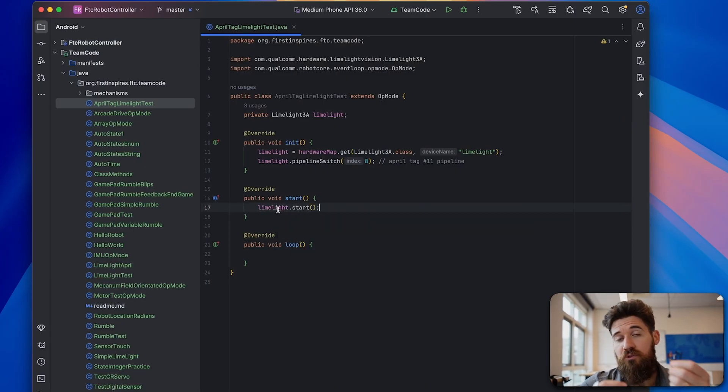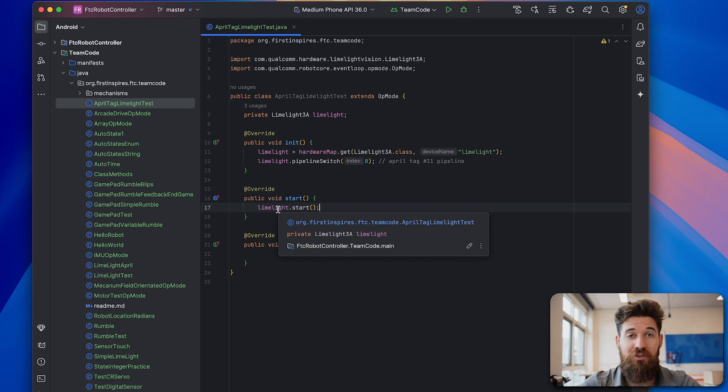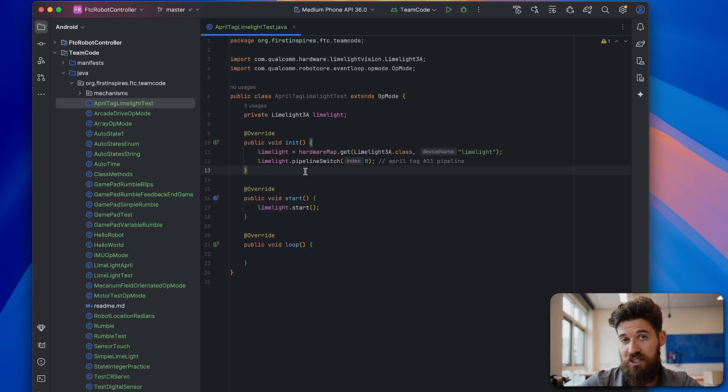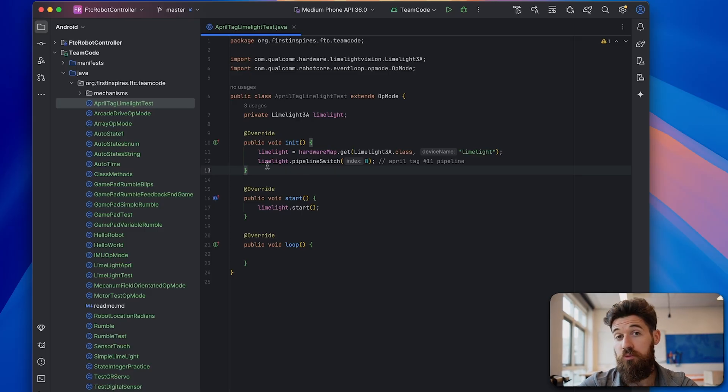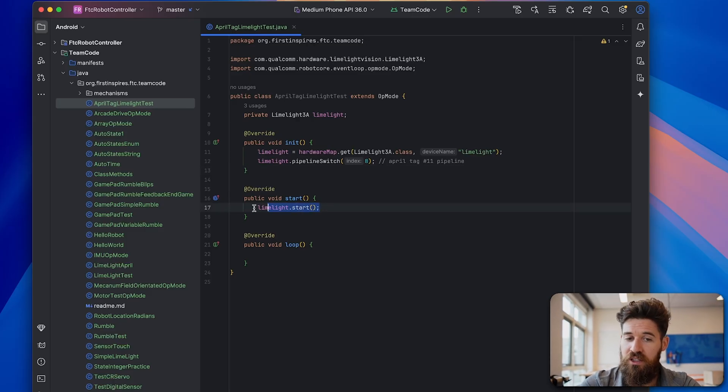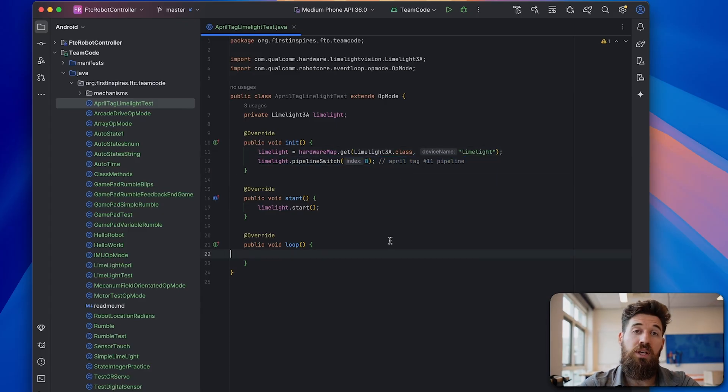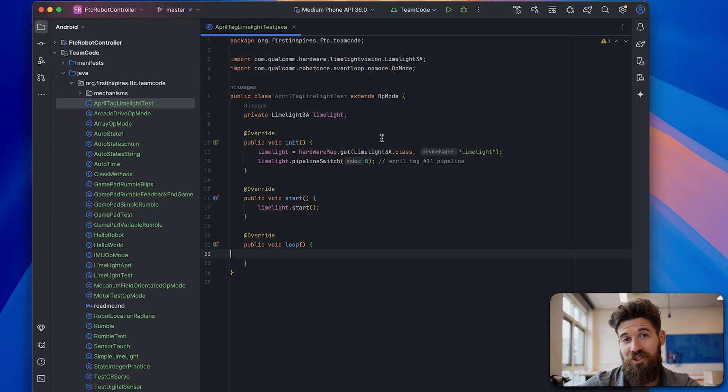Now if you find that there is a little bit of delay on your limelight starting up, you can go ahead and run that in your initialization statement as opposed to your start statement. Just keep in mind it's going to drain your battery a little bit more. But if you find there's delay, take this out and move it into this point here. Now in order to get our Megatag2 as opposed to Megatag1, we also have to go ahead and initialize our IMU.